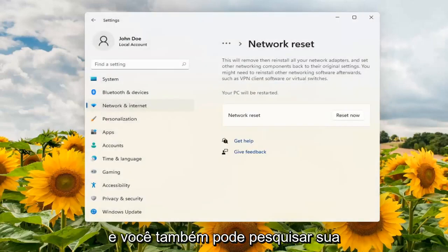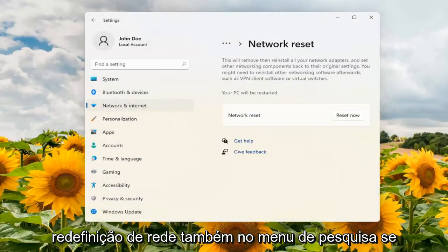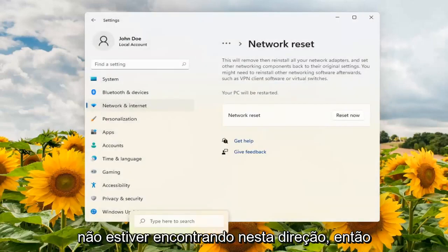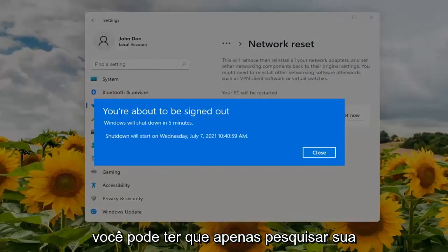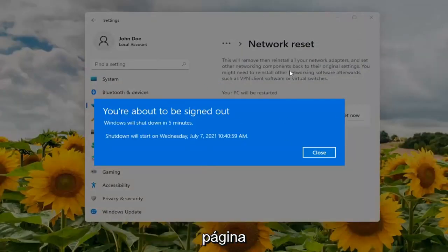You can also search for Network Reset in the search menu as well if you're not finding it this direction. You might just have to search Network Reset and it would open up this page.